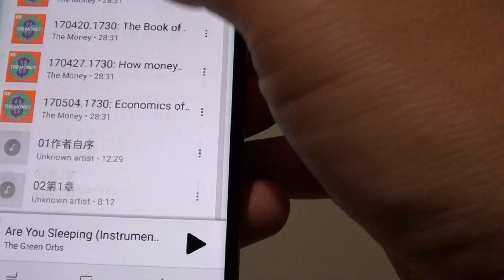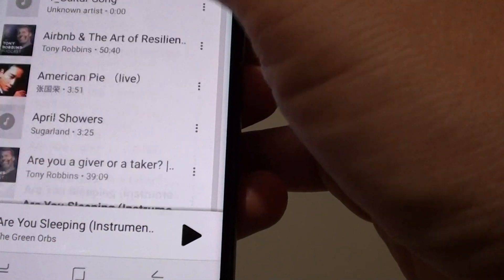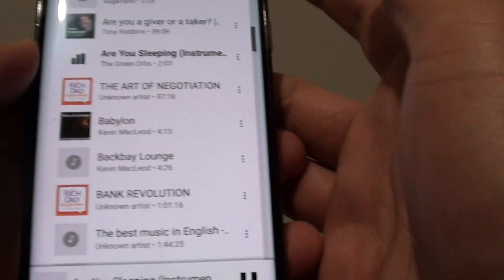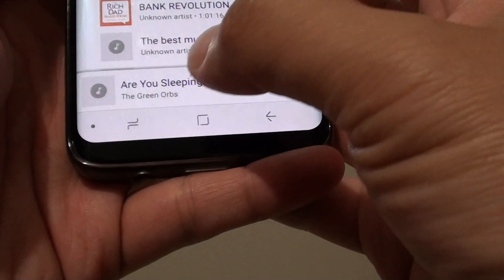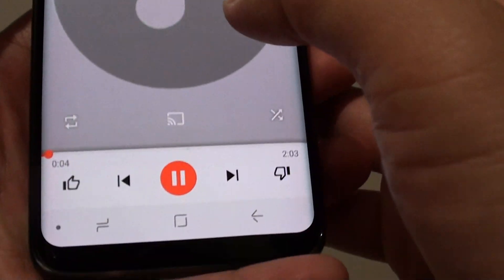If you have a lot of songs — some people have a few thousand songs on their phone — just tap on the song that you want to play. And down here you can see the player start to play straight away.